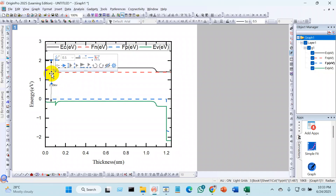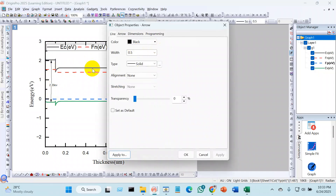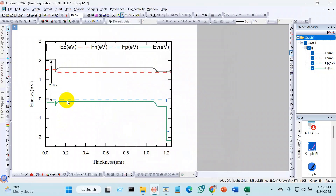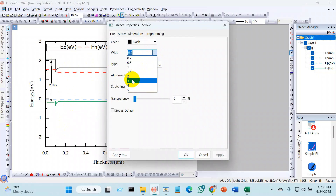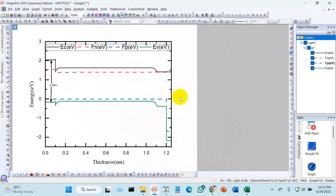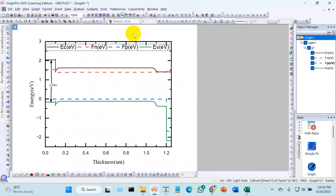If you want, you can also color the annotation line — double-click and choose white or any color you need, then apply. Here is your completed band structure figure. By following these steps you can create the band structure for a solar cell and understand how energy levels align and how electron-hole behavior works — because these are the main reasons for improving the efficiency and stability of solar cell performance. Thank you all.